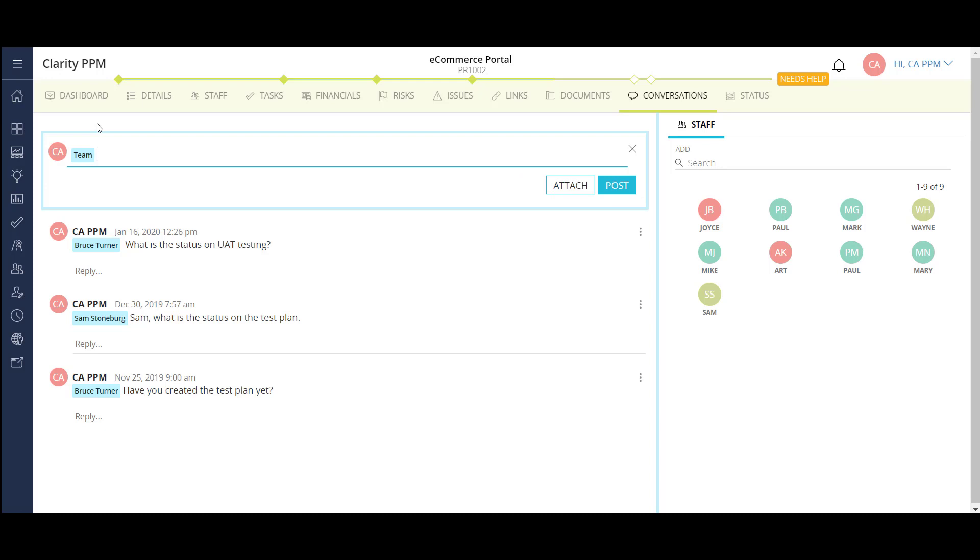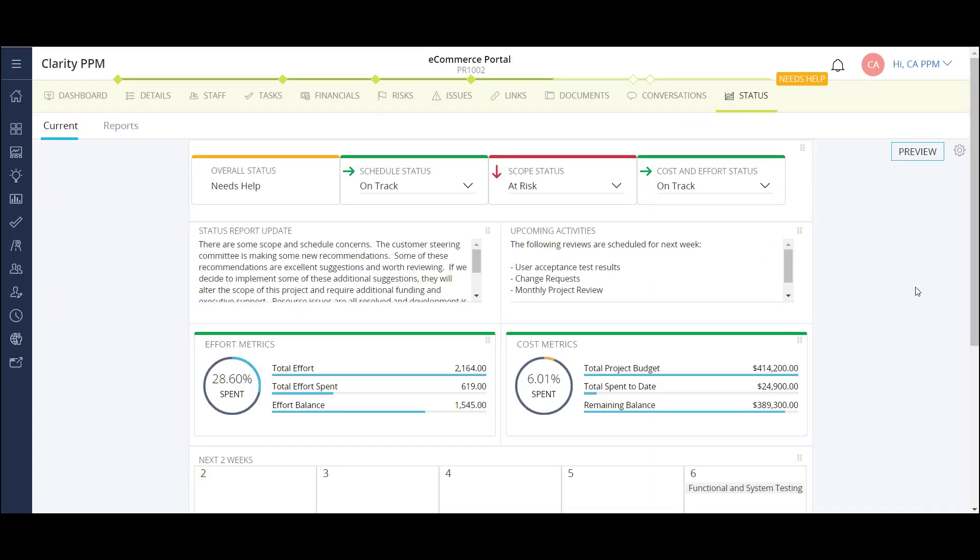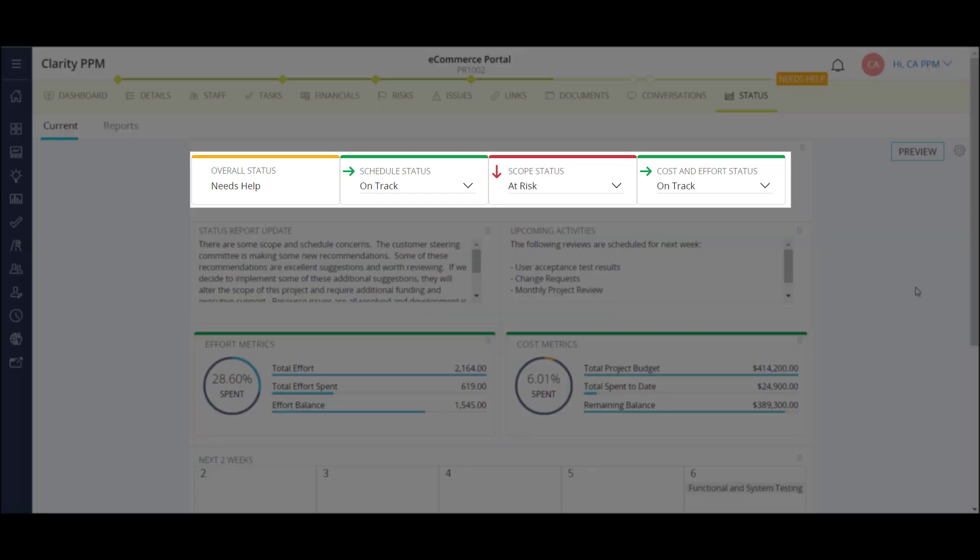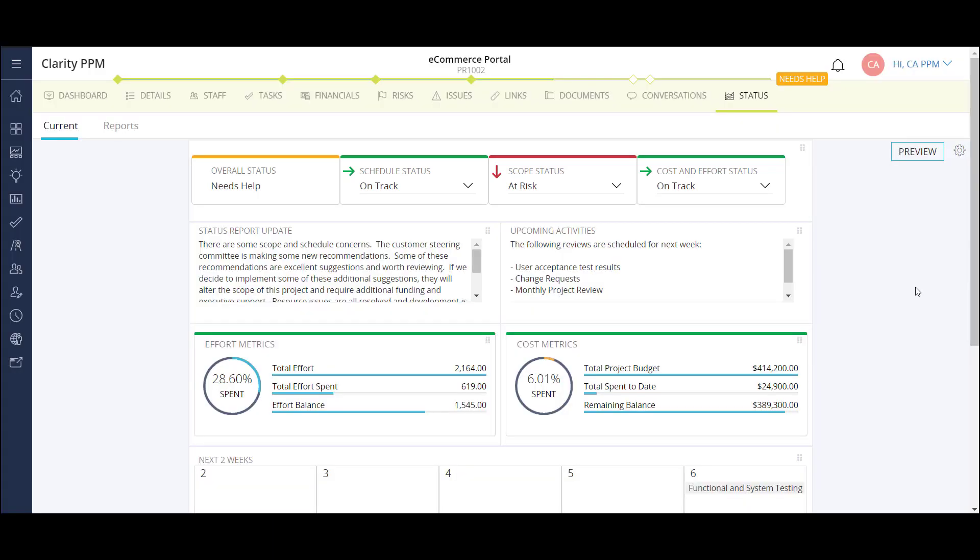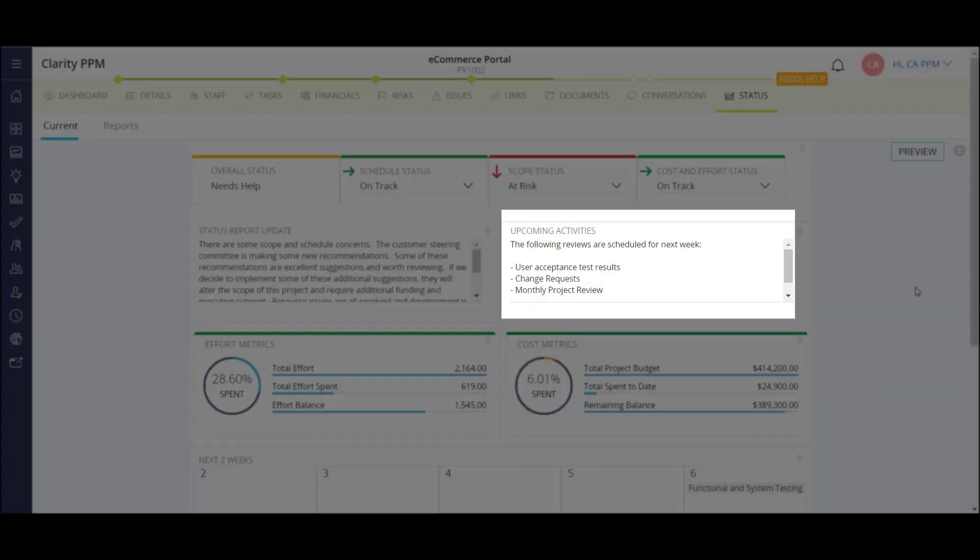I'll finish up projects with my status report module. There are several different reports that can be run for status reporting in Clarity. This report lives on my project and is easily configurable to end users. I can update my high-level indicators of schedule, scope, and cost and effort. Enter my status report update and upcoming activities.